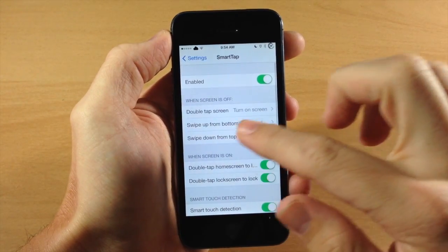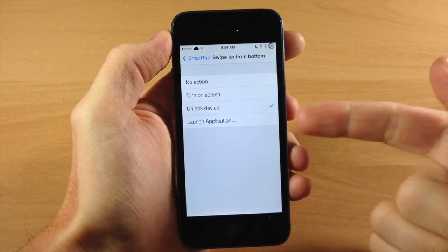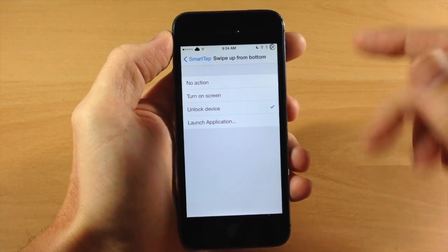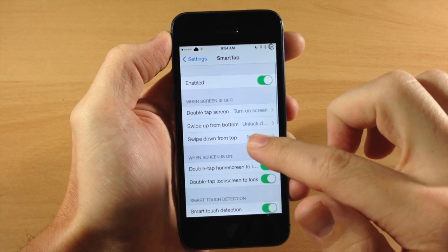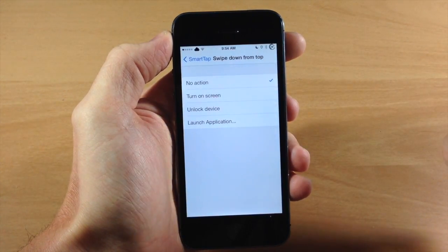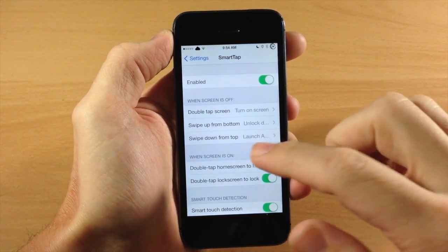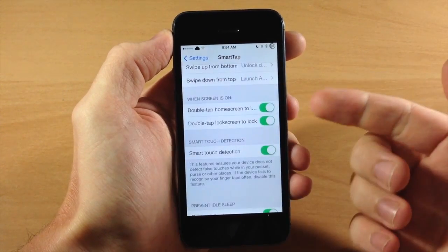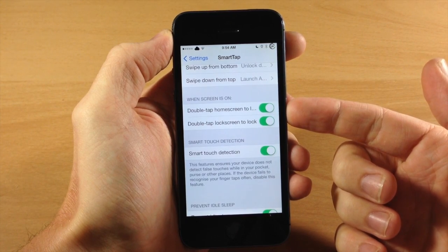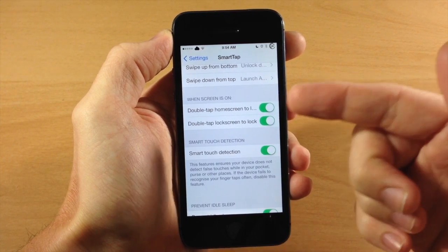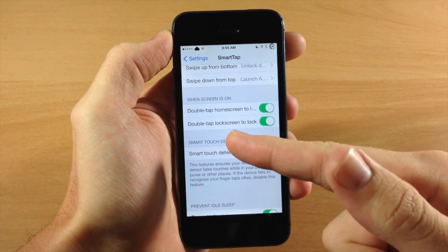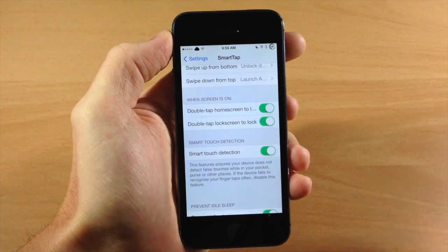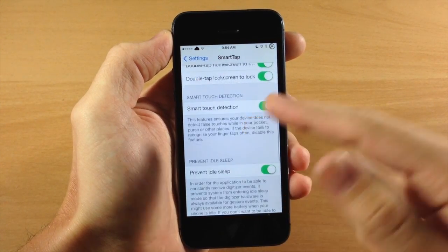Also down here, we have swipe up from bottom and that's going to unlock the device as you can see right there. You also have swipe down from top and you can set that to whatever you want. Right here we have when screen is on. So you can double tap the home screen to lock the device or double tap the lock screen to lock it. You can toggle those on right there.